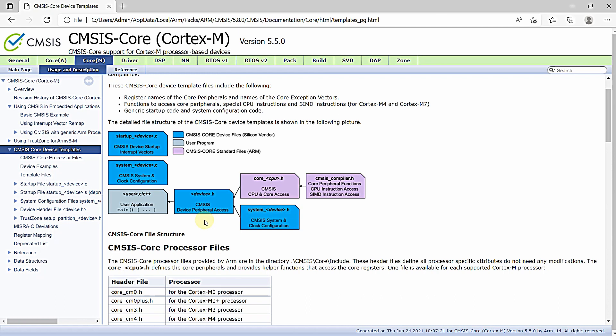The files highlighted in blue are CMSIS core device files from the silicon vendor. Based on the hardware abstraction files from ARM, silicon vendors develop their own device files, including peripheral structures and NVIC structures for all peripherals in the microcontroller. These include CMSIS device startup and interrupt vector files, CMSIS system and clock configuration files, and device peripheral access files. The gray-highlighted portion represents the user application files, which the user writes according to the application they are building.